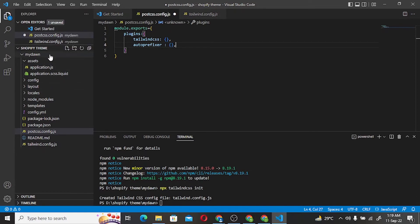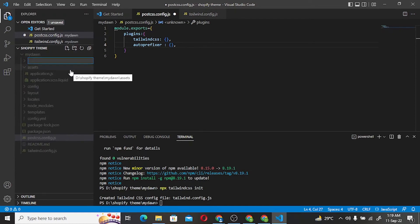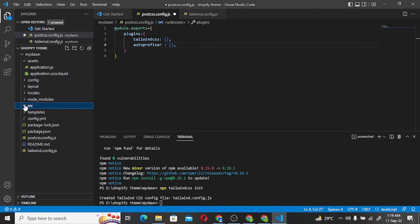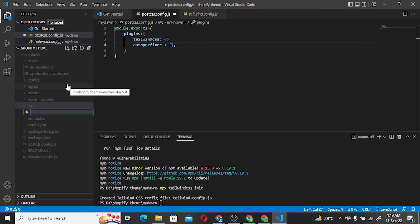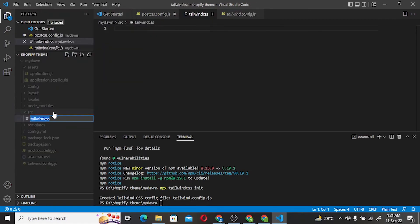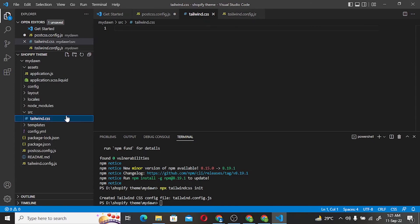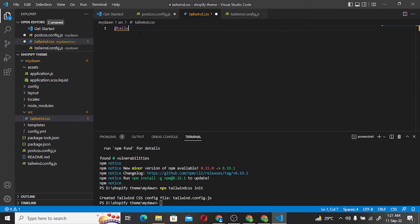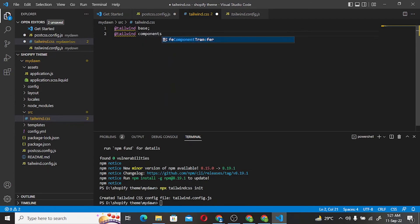Now we create a new directory called src. Inside the src directory, we create a file named tailwind.css. In this file we add the Tailwind directives: @tailwind base, @tailwind components, and @tailwind utilities — one by one.